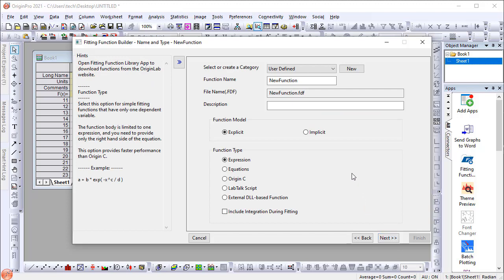set the category to User Defined. Set the function name to Mass Diffusion. Then select Expression for function type.